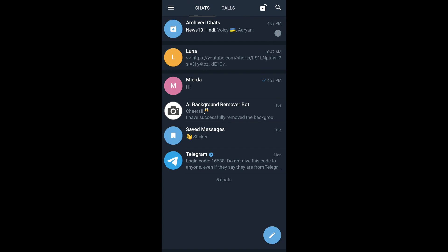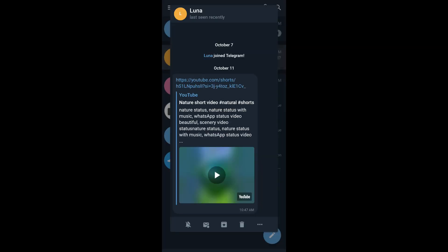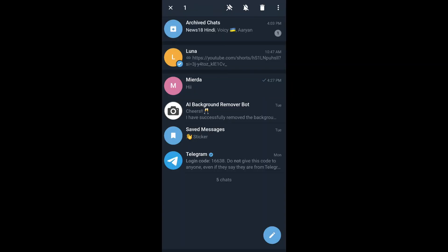And that's how you pin a chat to the top on Telegram X. If you want to remove the pin, then you simply follow the same steps and tap on the same icon.